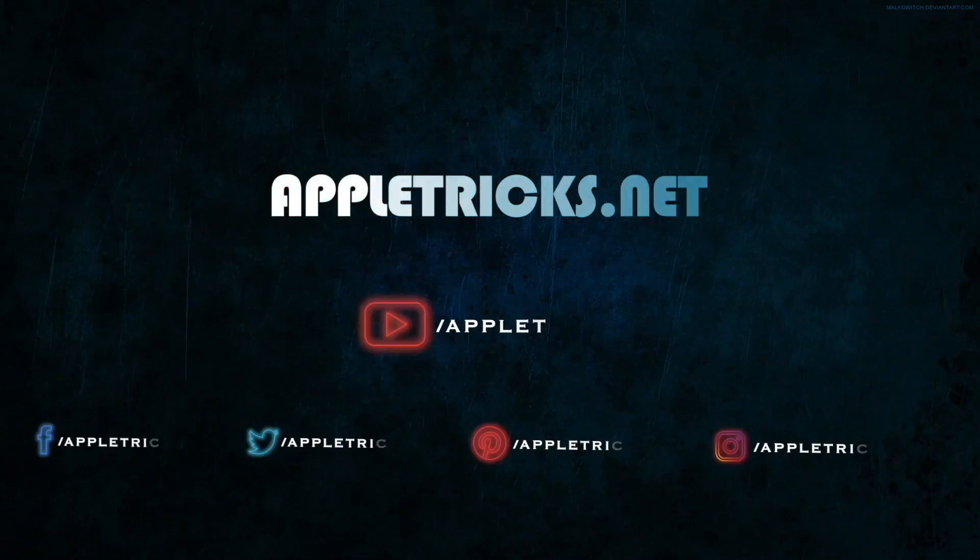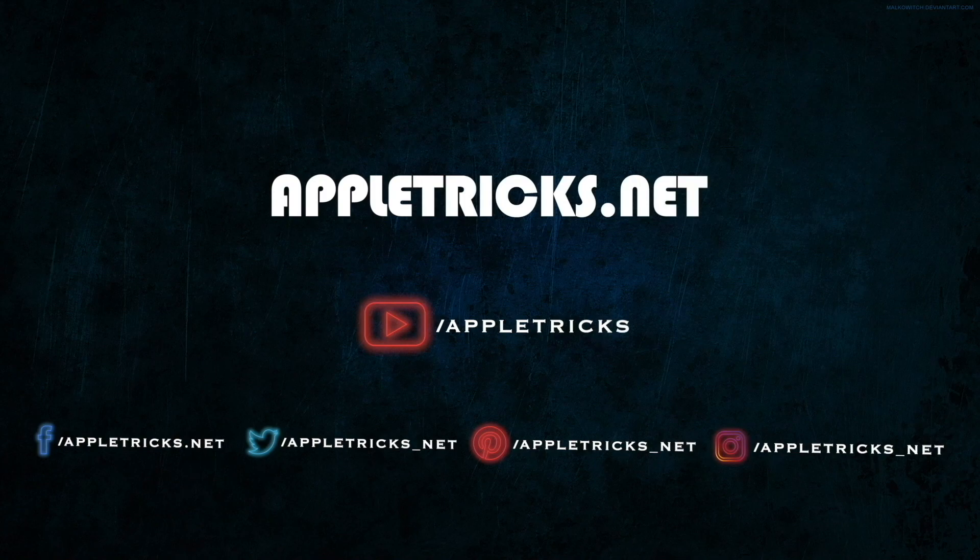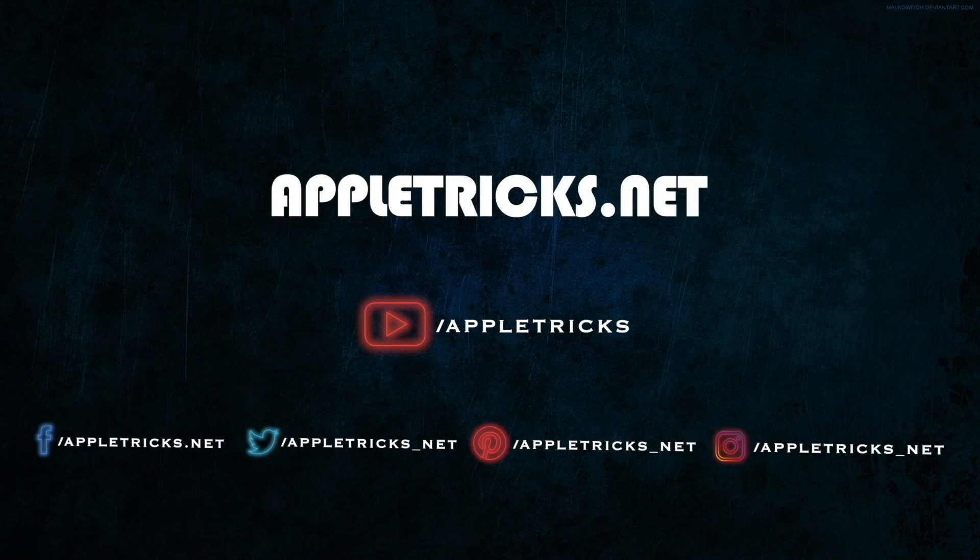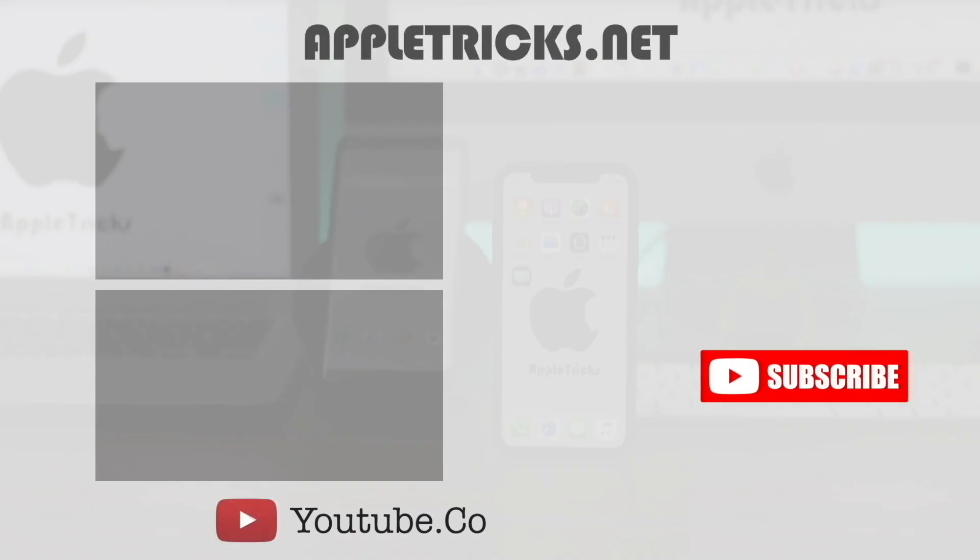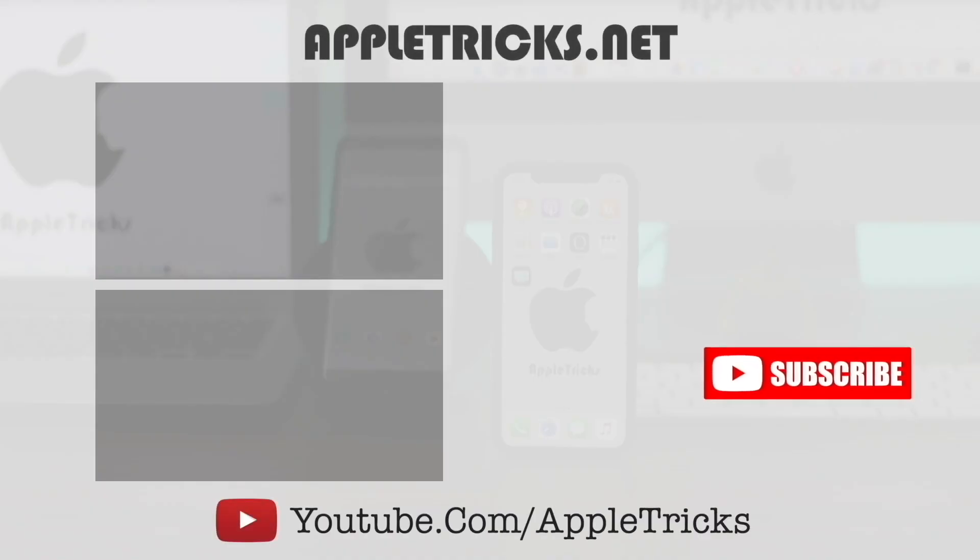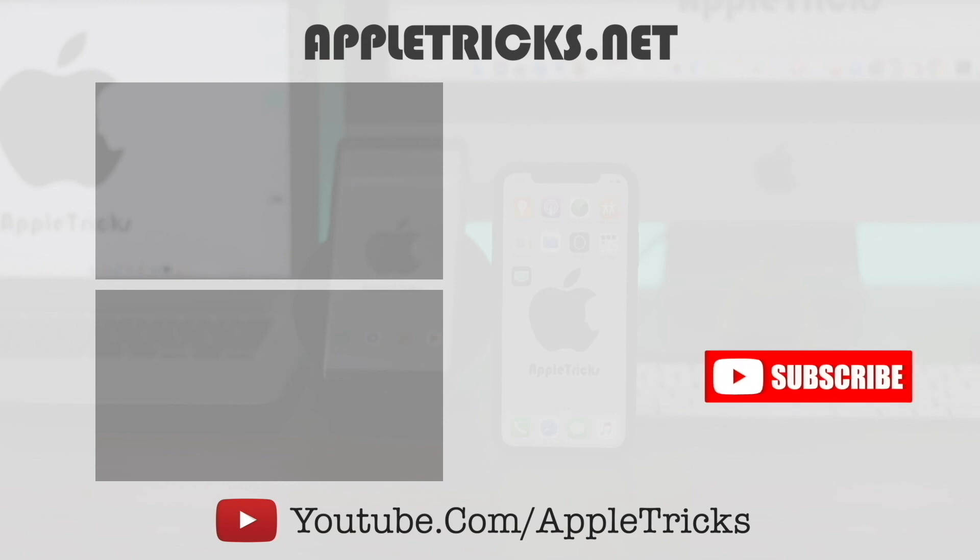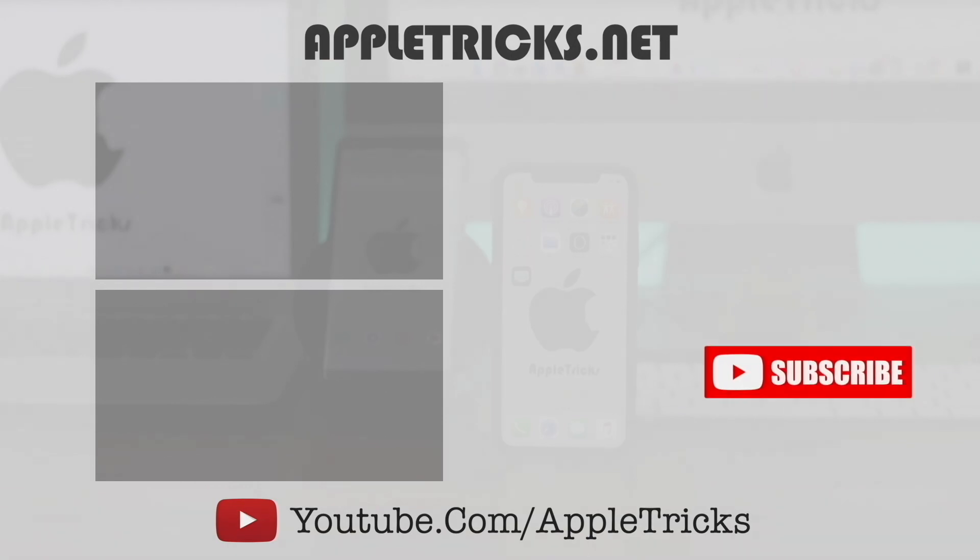That's it for now. Hope this video was helpful. You can check out our iPhone 11 Pro Max playlist for more videos about it. Don't forget to subscribe to Apple Tricks for tips and tricks for Apple and Android devices. Thank you.